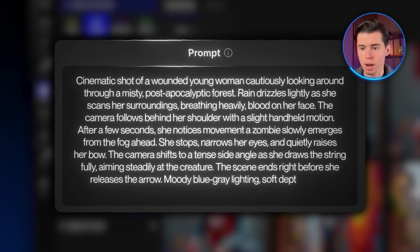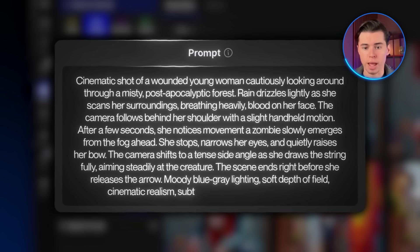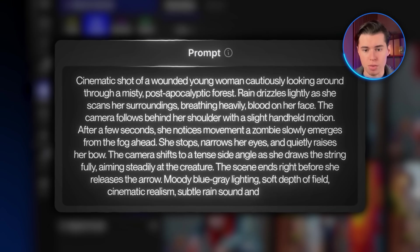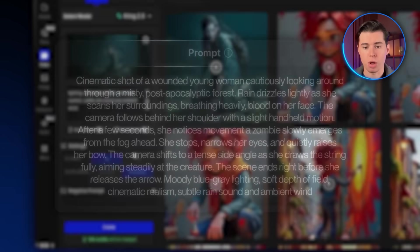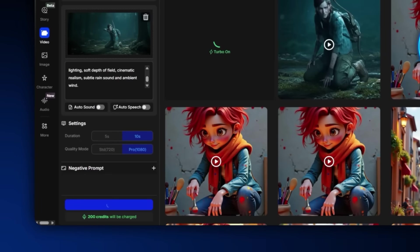Moody blue-gray lighting, soft depth of field, cinematic realism, subtle rain sound and ambient wind. I changed the duration to 10 seconds but kept the same quality. Then let's take a look.